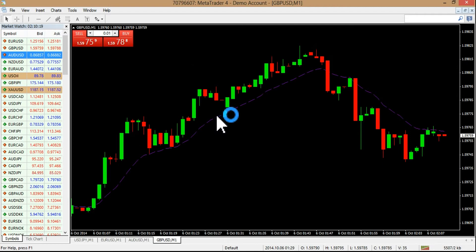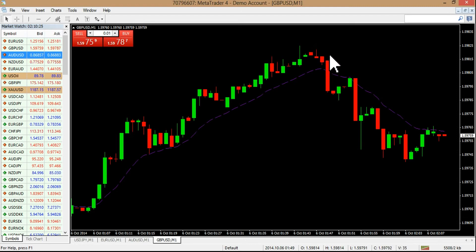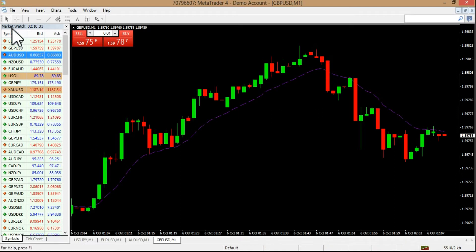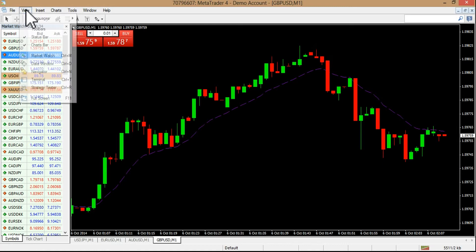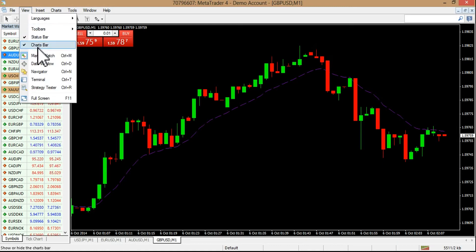All I'm doing is waiting for the price to cross the moving average — that's it. Right here you guys can see the price crossed the moving average going to the downside. So I pull up my clock here on the market watch. You can find the market watch by going to View and pulling it up right there.